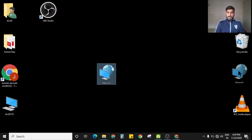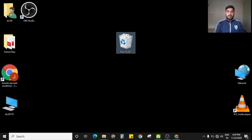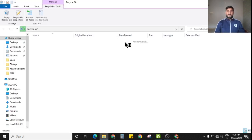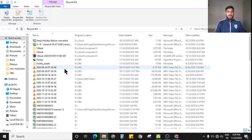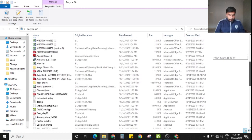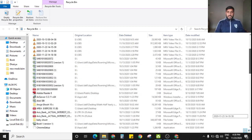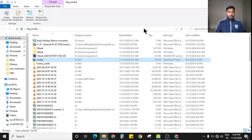Let me take you to my Recycle Bin — right in the center of my screen. This bin is full. If I open it, you see lots of files that have been deleted at various times. If a particular file was sent here by mistake, I can take it back. If all the files are not required, I can select all of them.